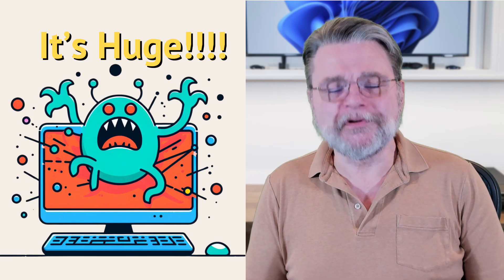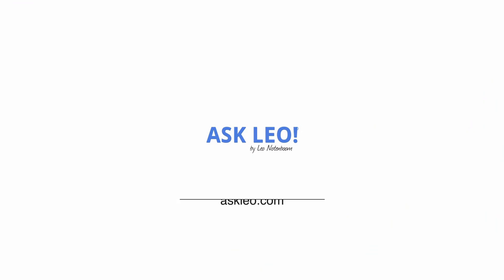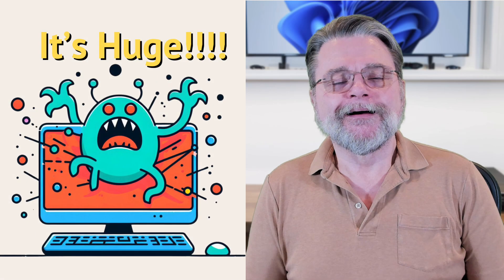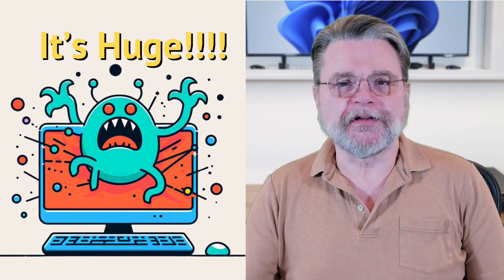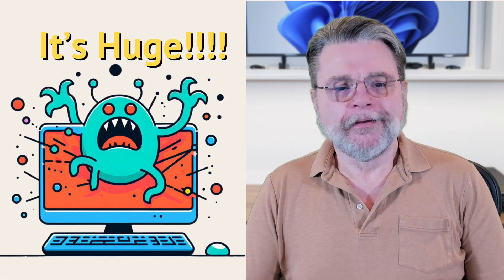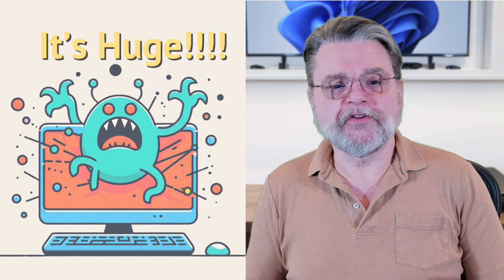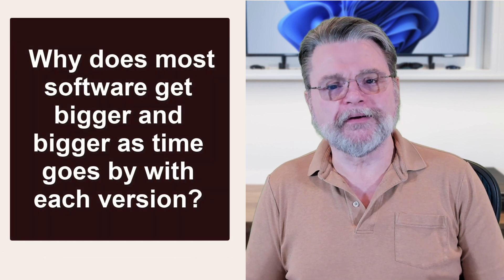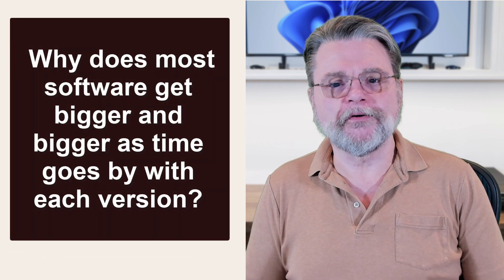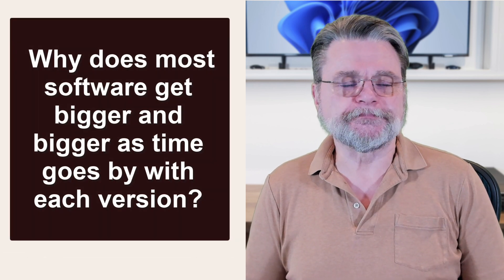Why does software only seem to get bigger? Hi everyone, Leo Notenboom here for Askleo.com. It's a common question. Why does most software get bigger and bigger as time goes by with each version?